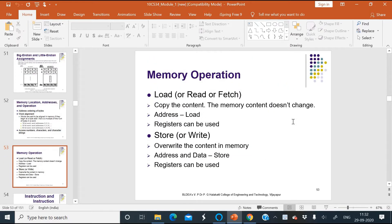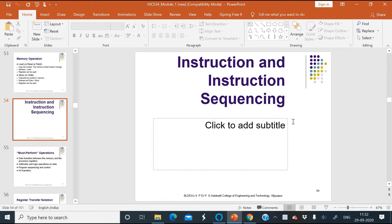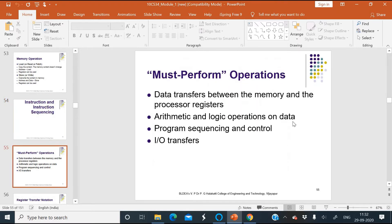Today we are going to learn about instructions and instruction sequencing. A computer performs a task according to the program stored in memory. A program is a collection of instructions, and instructions inform the processor to perform basic operations like addition, reading from keyboard, etc. A computer should have instructions to perform at least four types of operations: data transfer between memory and processor registers, arithmetic and logic operations on data, program sequencing and control, and input/output transfers. A complete instruction set is referred to as Instruction Set Architecture or ISA of the processor.